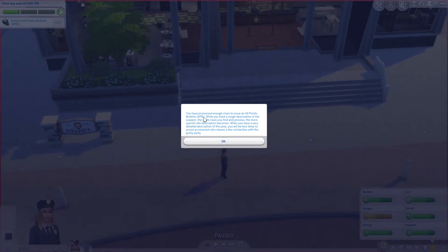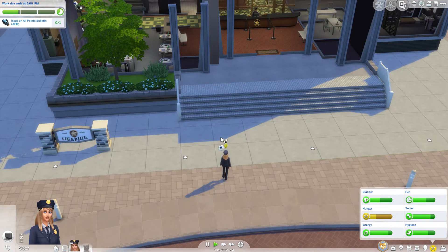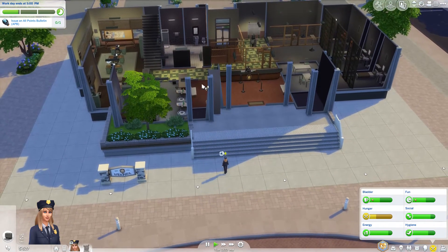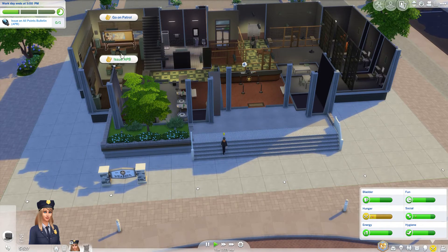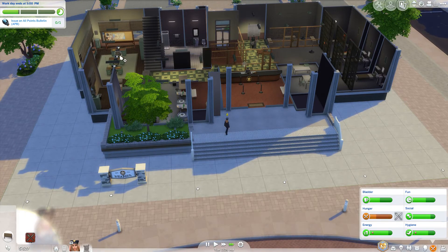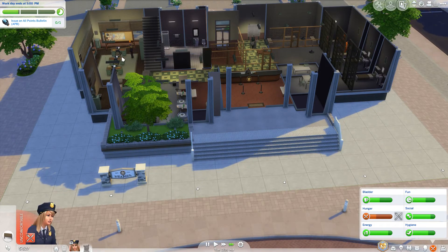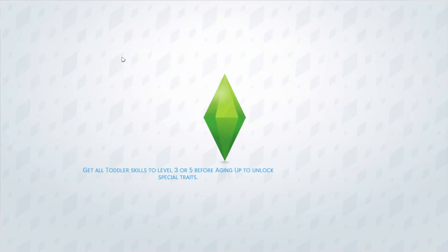You have processed enough clues to issue an all-points bulletin. While you have a rough description of the suspect, the more clues you find and process the more specific the description becomes. When you have a very detailed description of the perp you'll be less likely to arrest an innocent who shares similarities with the guilty party. Issue an all-points bulletin - an APB, as that's referred to in cop shows such as CSI.